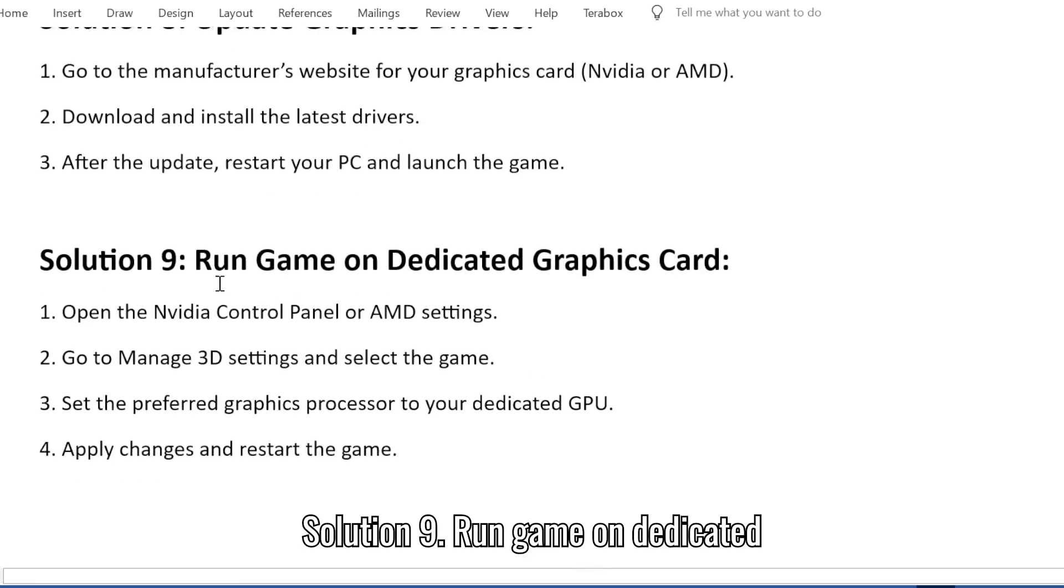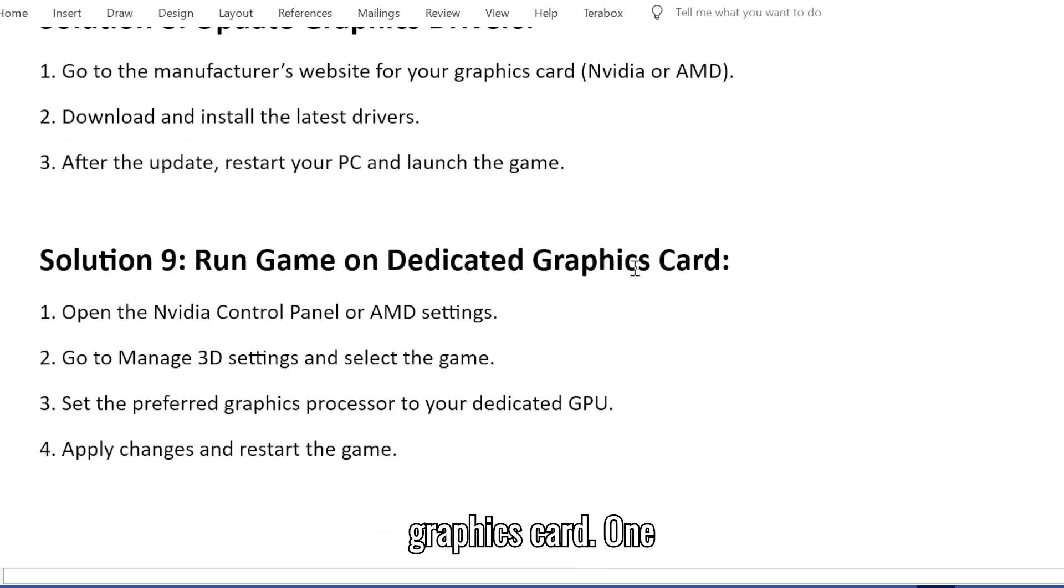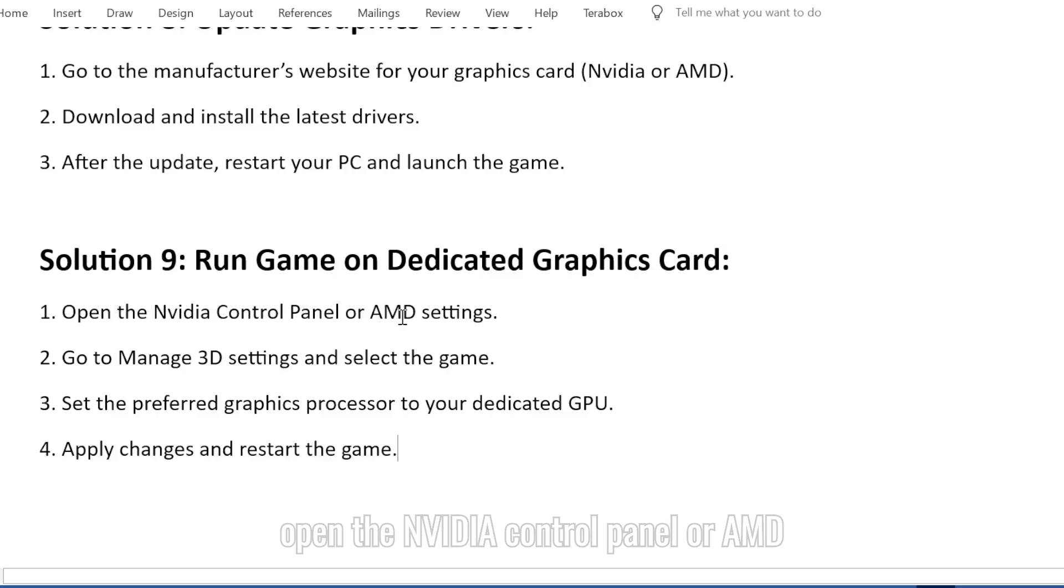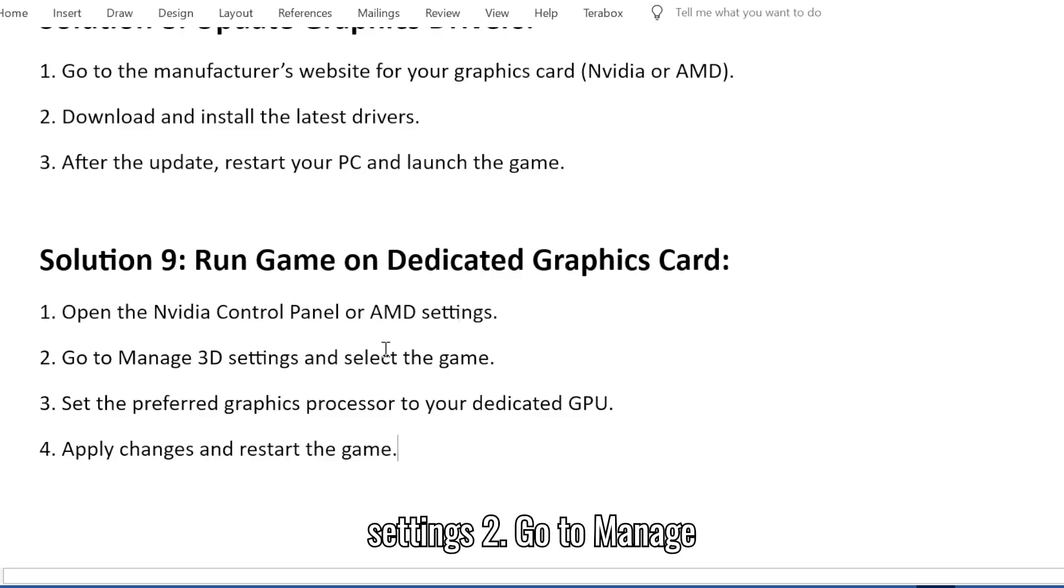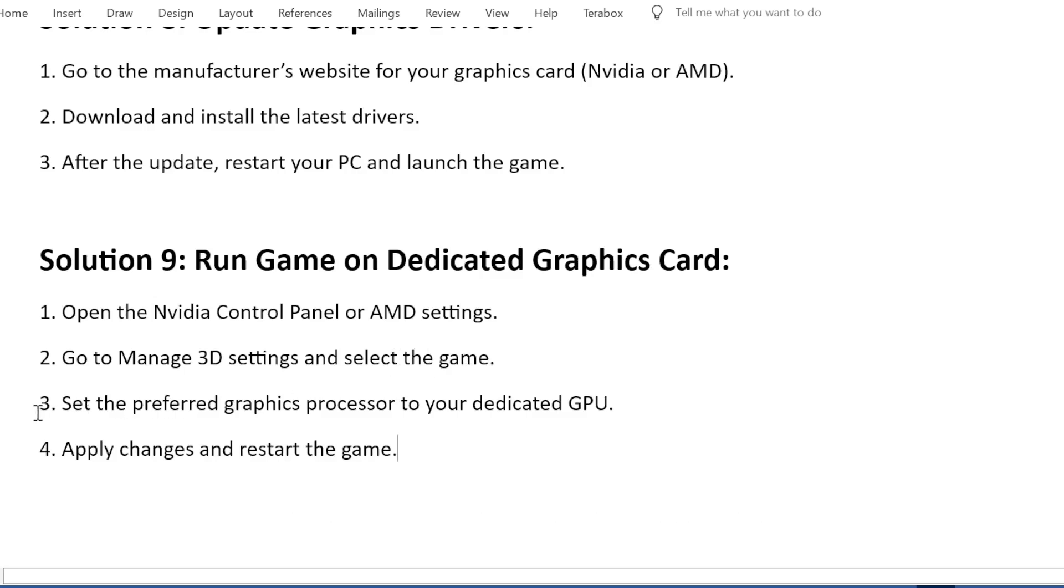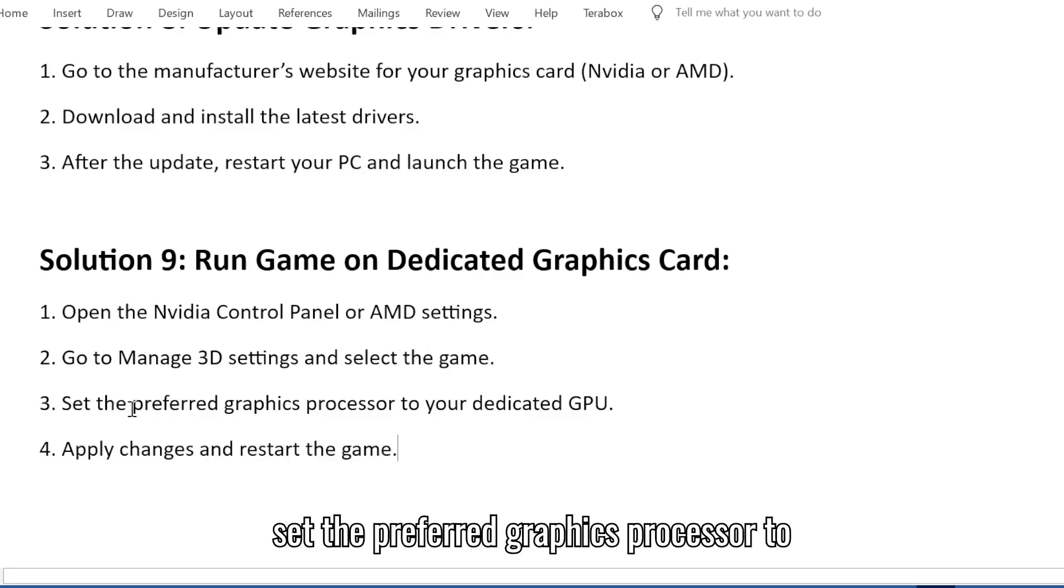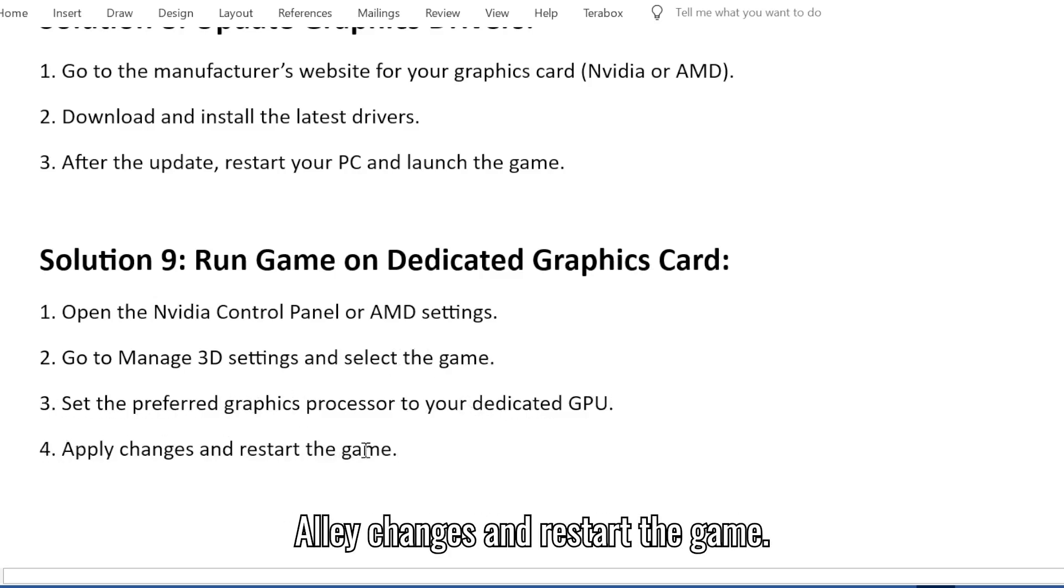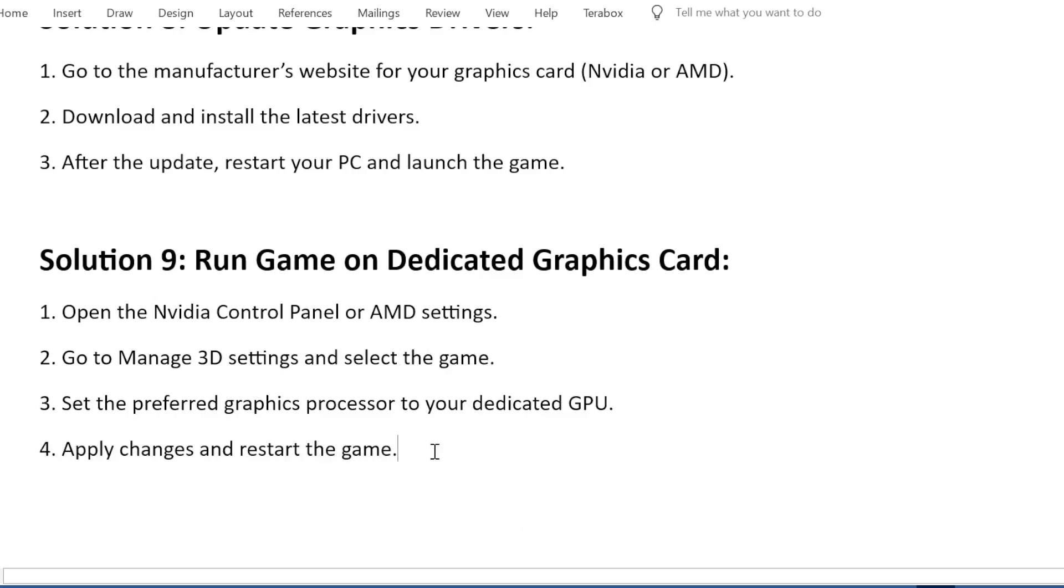Solution 9: Run game on dedicated graphics card. 1. Open the NVIDIA control panel or AMD settings. 2. Go to Manage 3D settings and select the game. 3. Set the preferred graphics processor to your dedicated GPU. 4. Apply changes and restart the game.